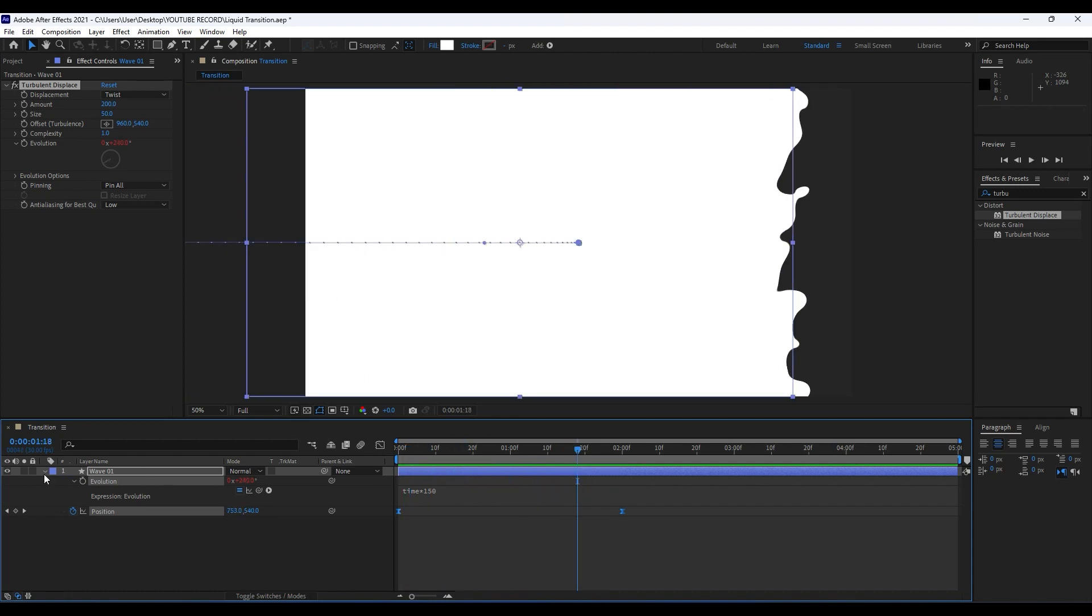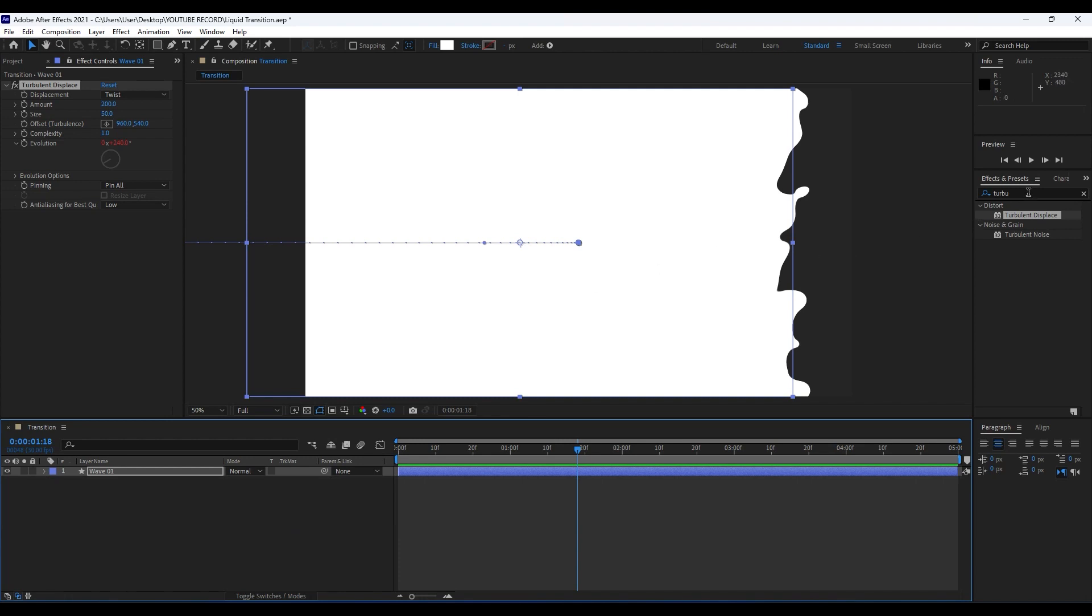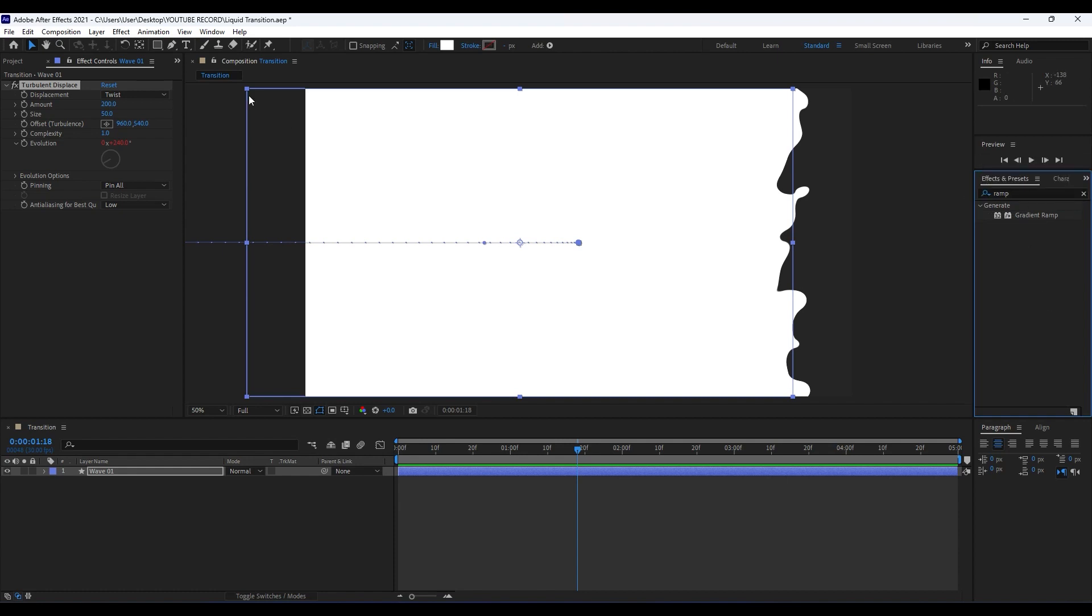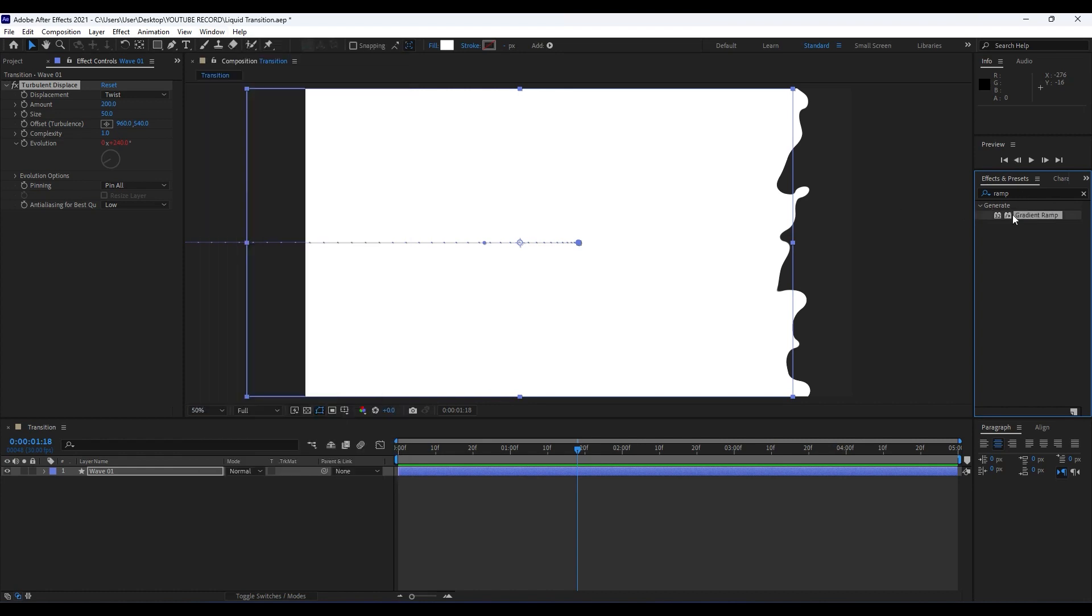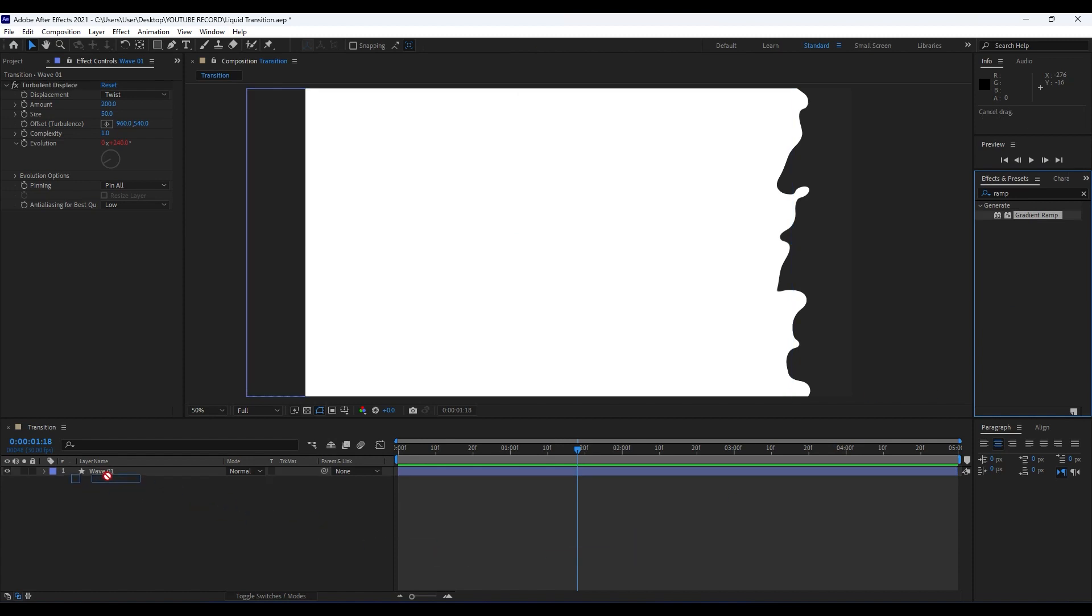Our next effect is going to be Ramp effect. Go to Effects and Preset and type Ramp. If you can't find this Effects and Preset, go to Window and then show this Effects and Preset. Also shortcut Control plus 5. Grab this Ramp effect and move it to our Wave 01 layer like so.